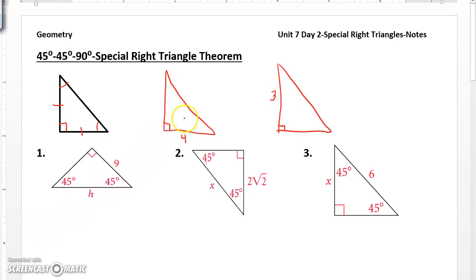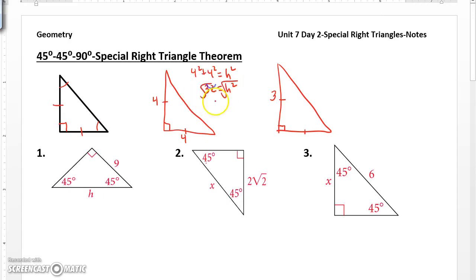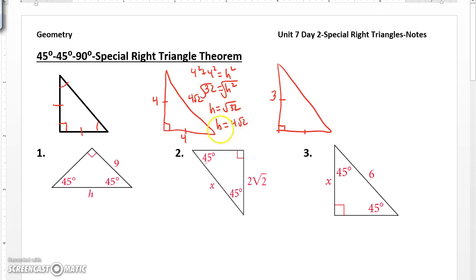Now over here I have two isosceles right triangles. One has a leg of 4. If this leg is 4, this leg is 4, and now if we use Pythagorean theorem to find the hypotenuse, we would get 16 plus 16 is 32 equals h squared, and when you take the square root of both sides you get h equals the square root of 32, which simplifies to root 16 times root 2, which is 4 root 2. So we get a hypotenuse of 4 root 2.